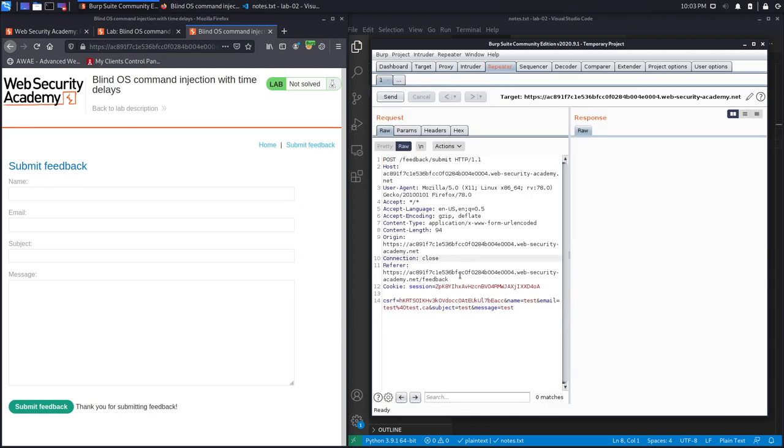Notice we've got a CSRF parameter, and then we've got the parameters that we saw on the page, which is name, email, subject, and message. I don't know yet which field is vulnerable to command injection, so I'm just going to start with the first one, which is the name field, and see if it's vulnerable.